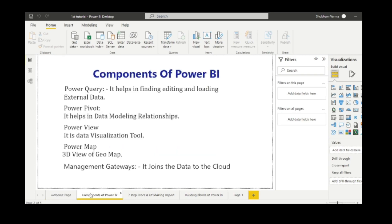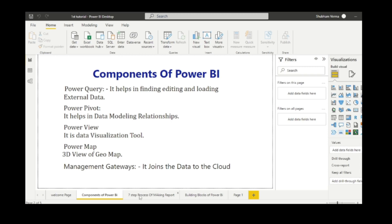The first component of Power BI is Power Query. It helps in finding, editing, extracting and loading the data. The next component is Power Pivot, which helps in data modeling and relationships. The third component is Power View, which is a data visualization tool. And the fourth component is Power Map, which is a 3D view of geographical maps.